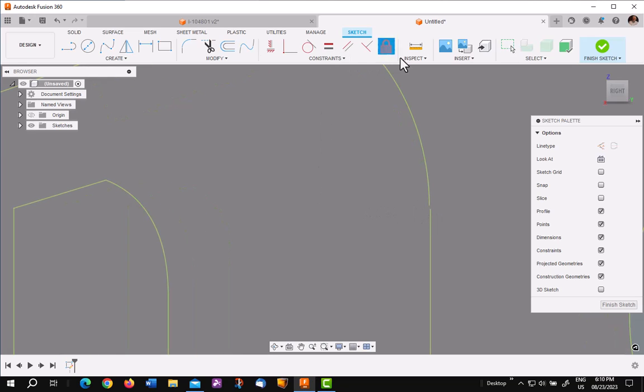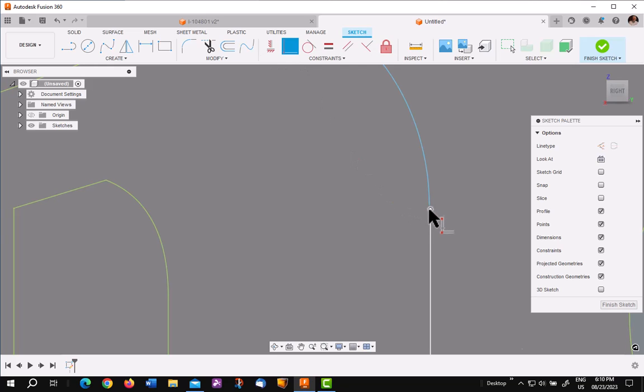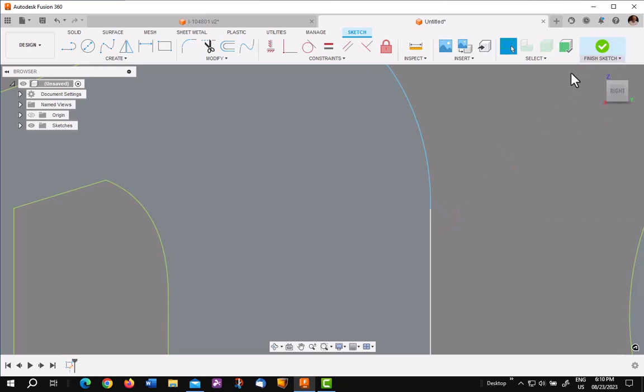I'll go to the unfix tool, turn off the fixed geometry and just join the two points together. That fixed that real quick.